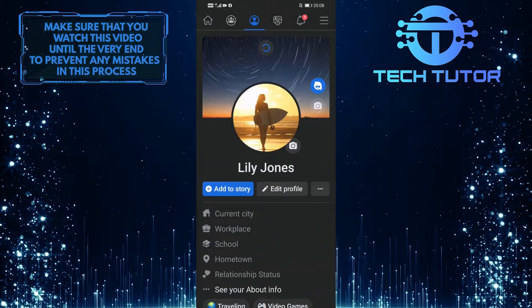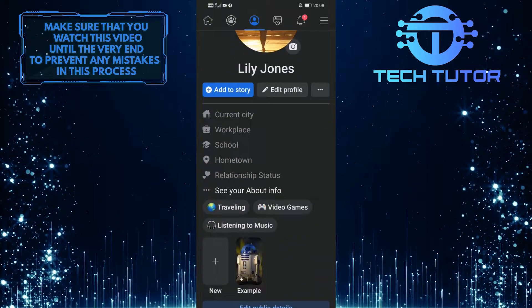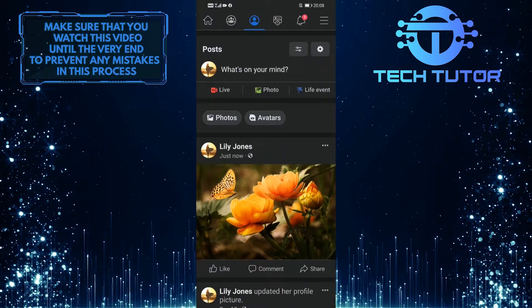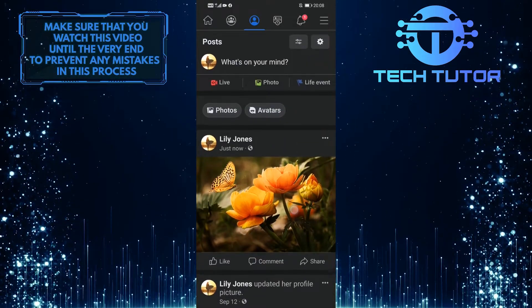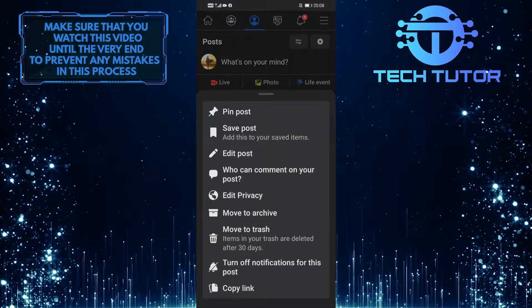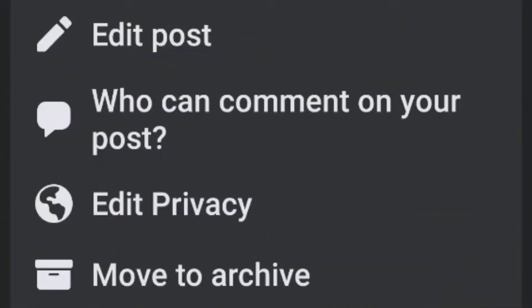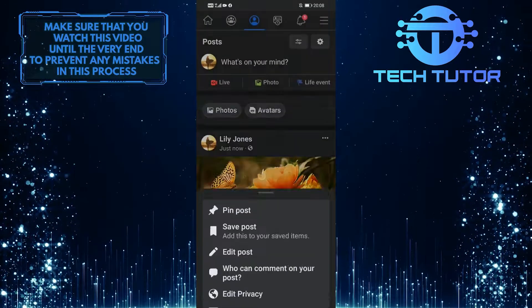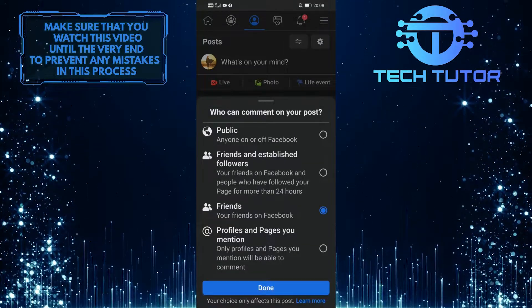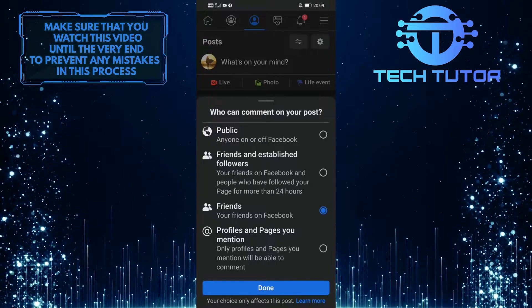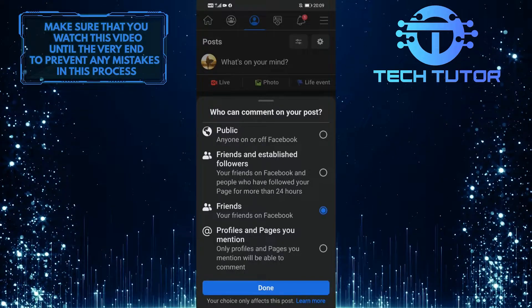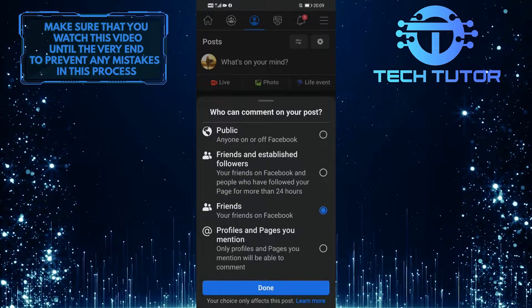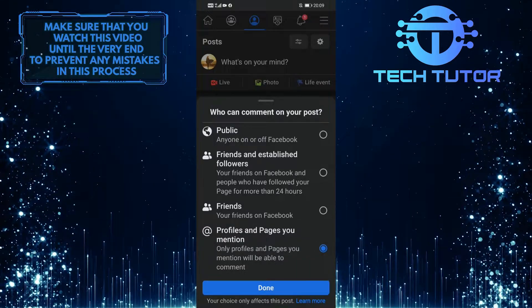Just swipe up and then go over to your post and tap on those three little dots again. You will see an option called 'Who can comment on your post?' Simply tap on it, and it will give you a couple of options. To disable comments on your post, simply tap on the profiles and pages you mention, and then tap Done.